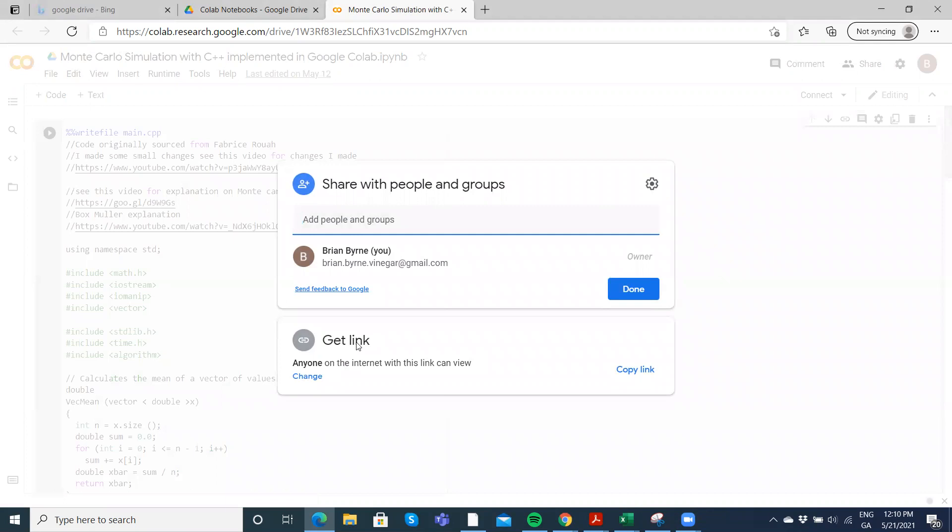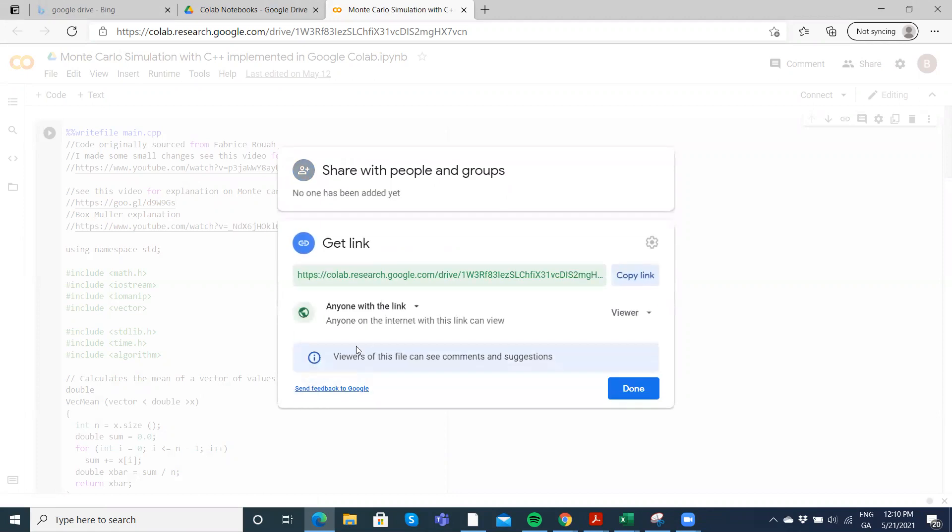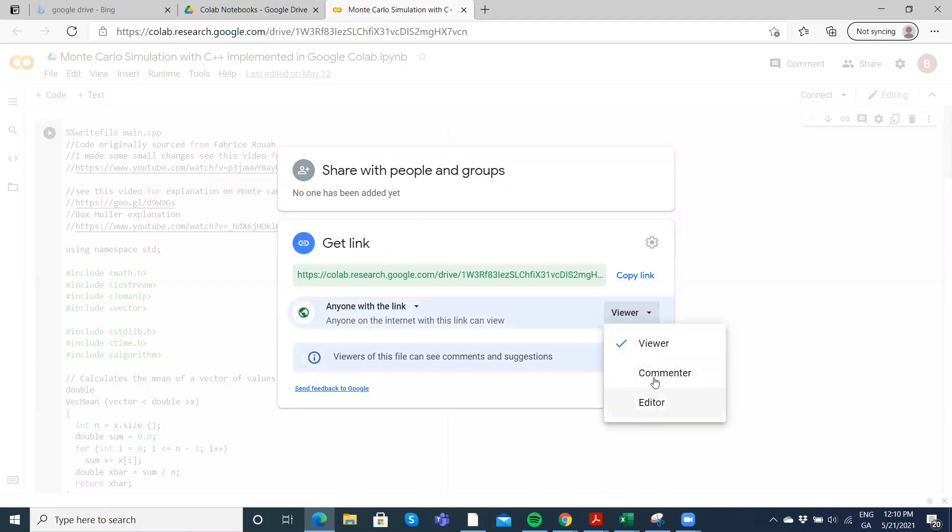So basically here I'm going to change so anyone on the internet with this link can view. We'll just change and make sure - there's different modes here possible - but leave it on viewer so it can't be altered.